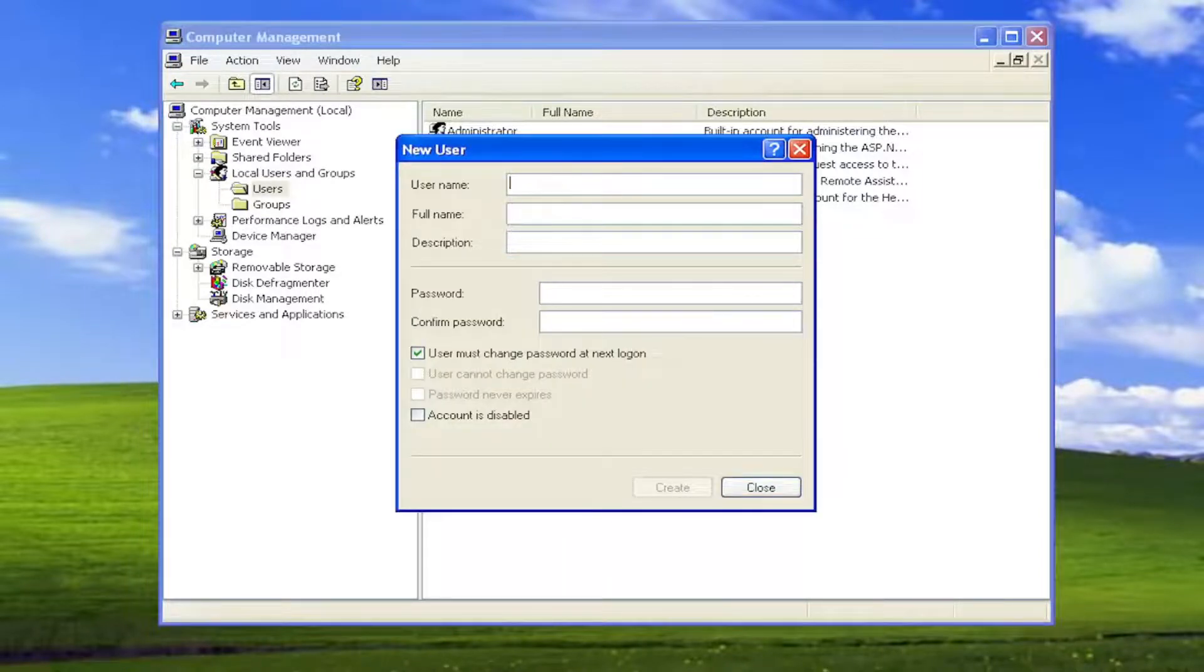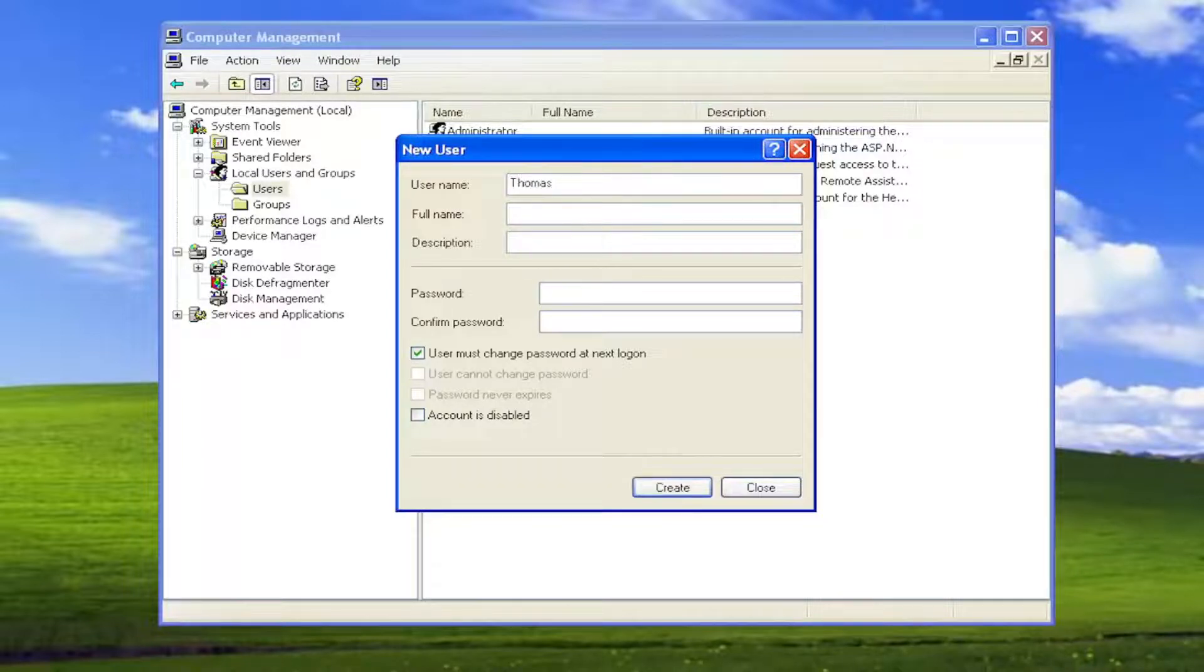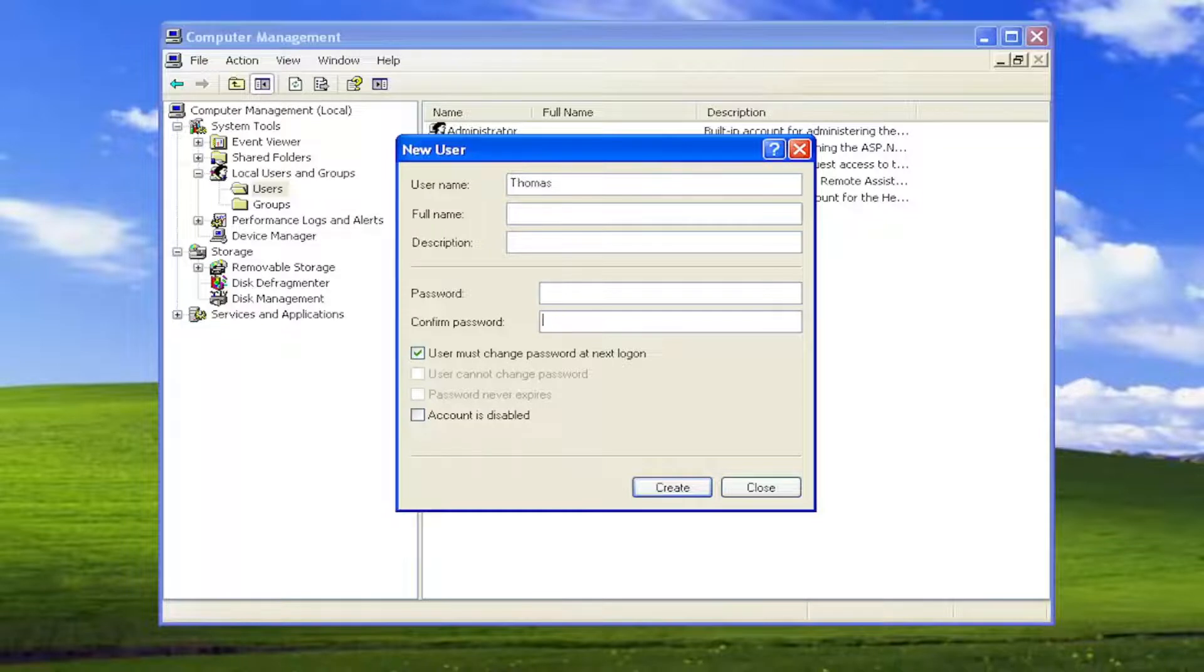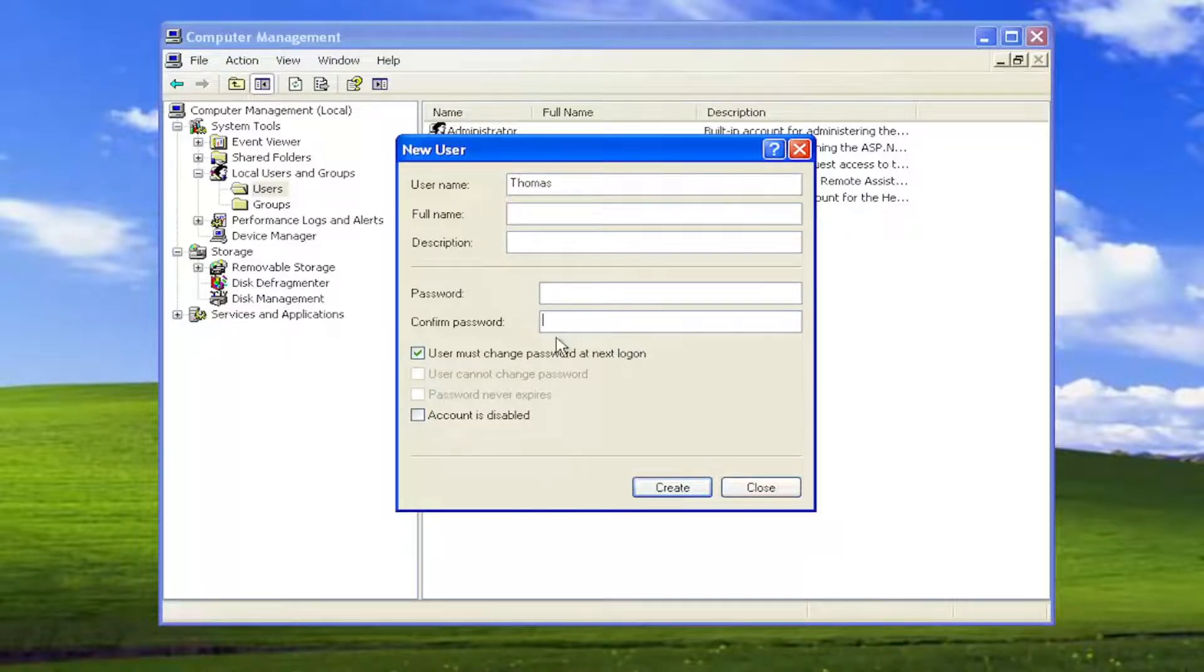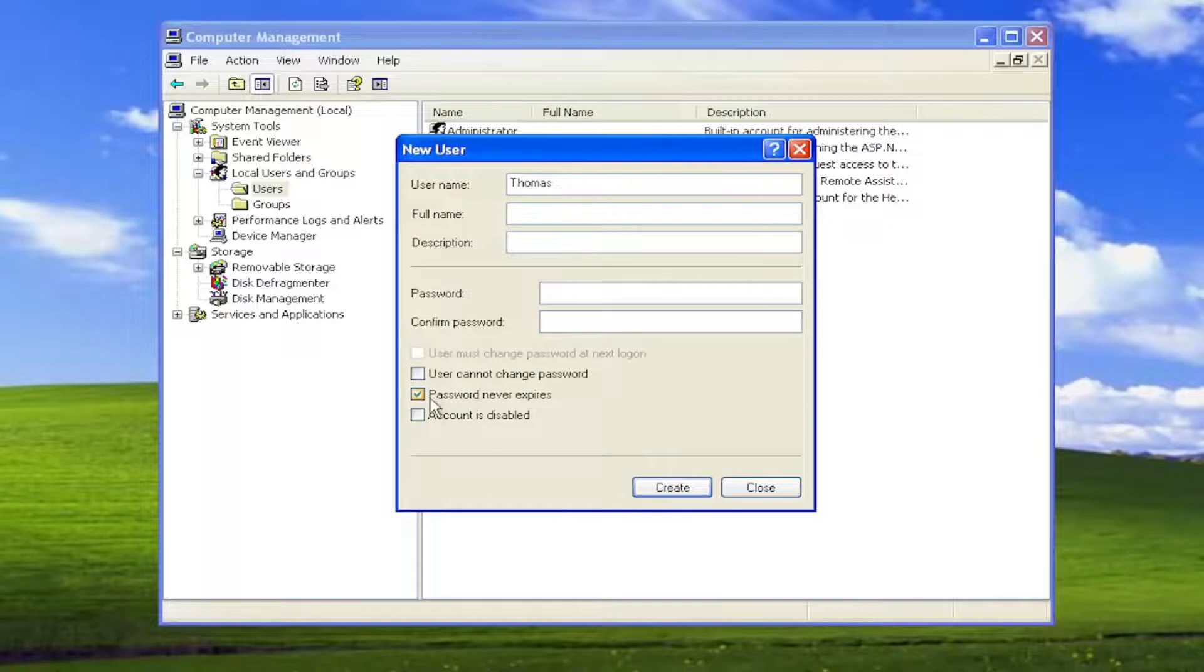Now at this point, go ahead and enter in the username. You can enter in whatever username you want. If you want to type in a full name, you can. You don't have to. If you want to have a password, you can go ahead and set that up. Otherwise, just leave it blank if you don't want there to be any password. I'm going to uncheck the option User Must Change Password at Next Login, and I'm also going to checkmark Password Never Expires.